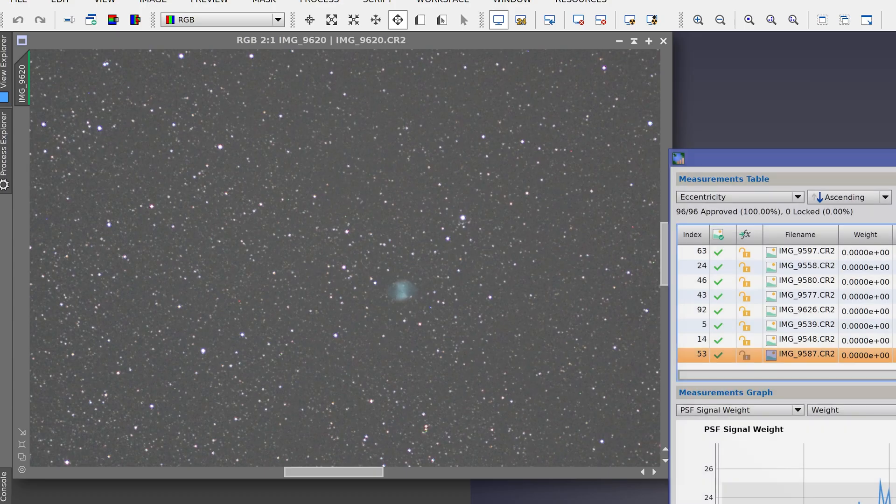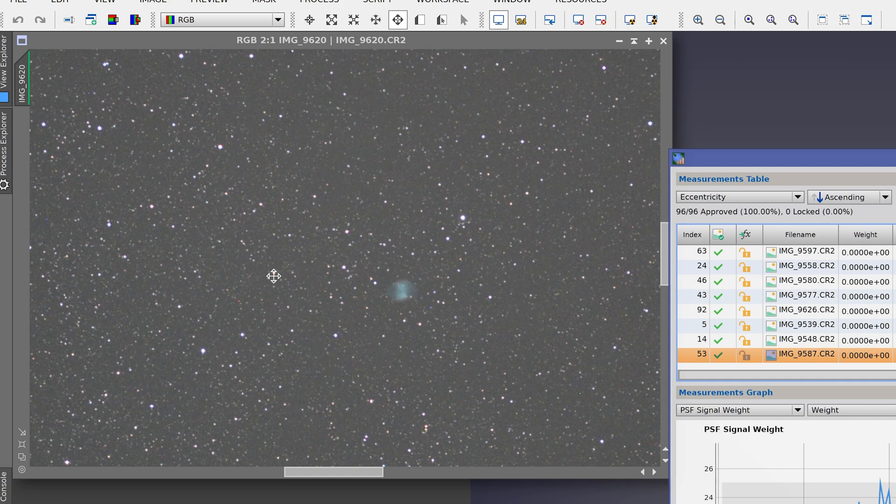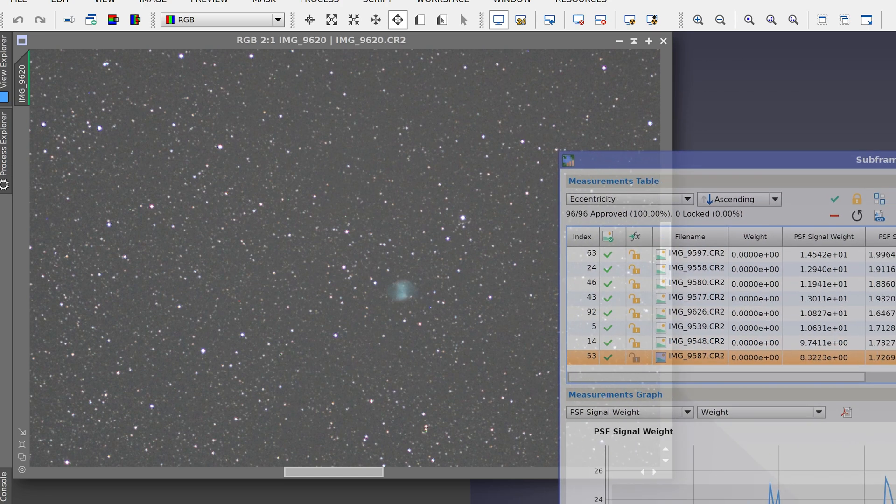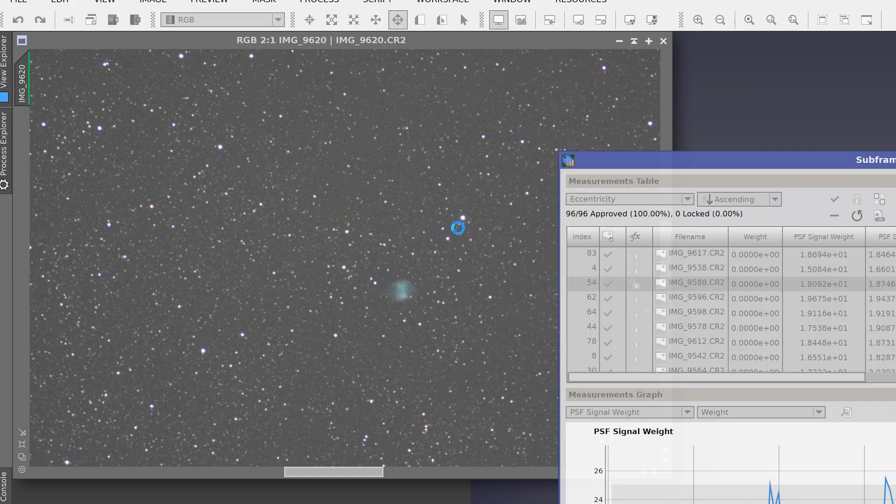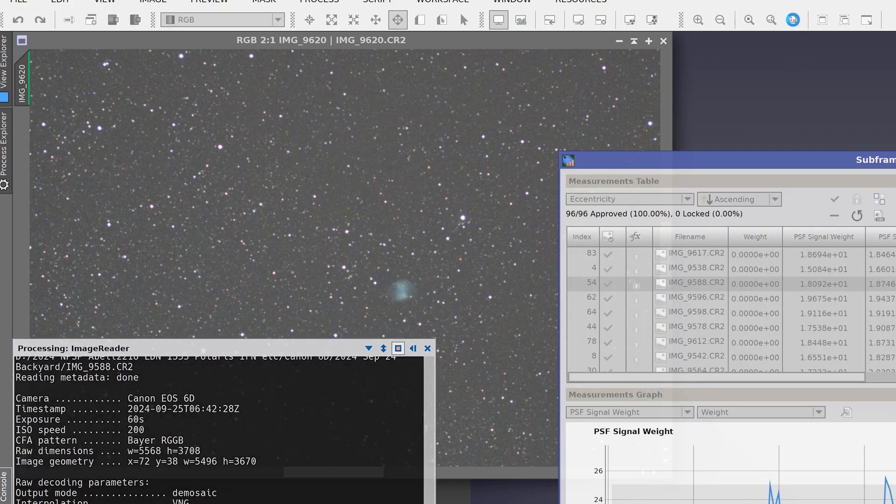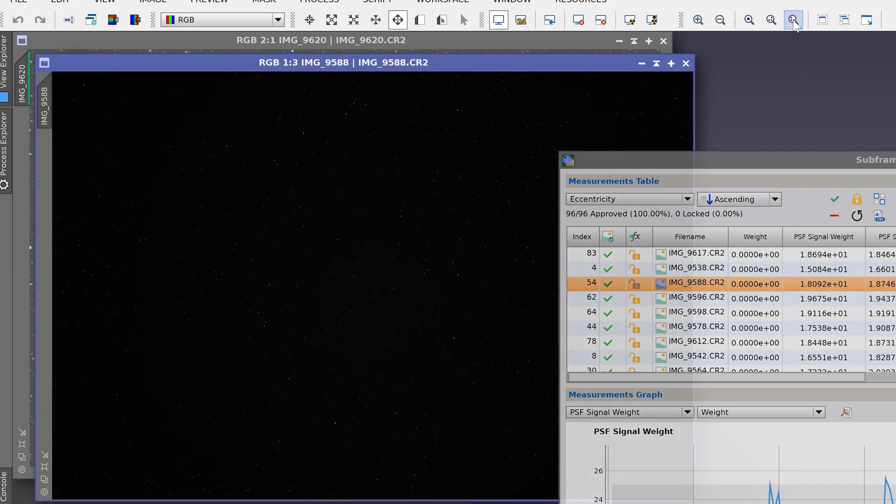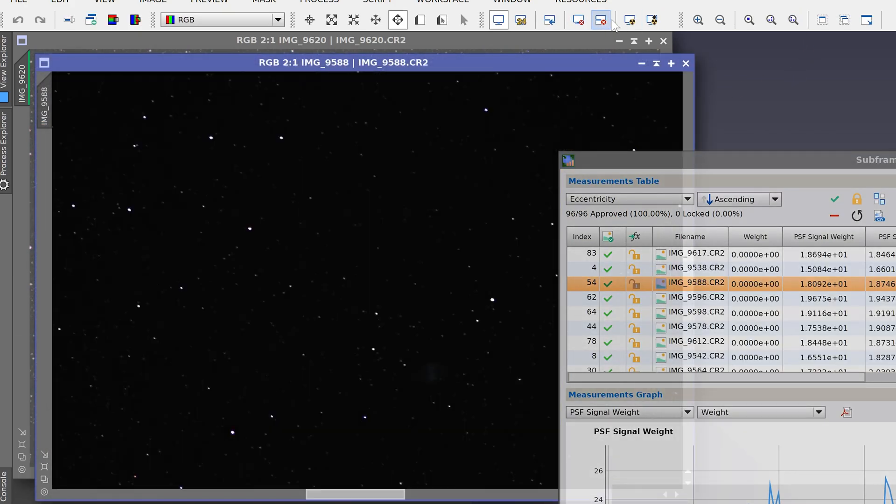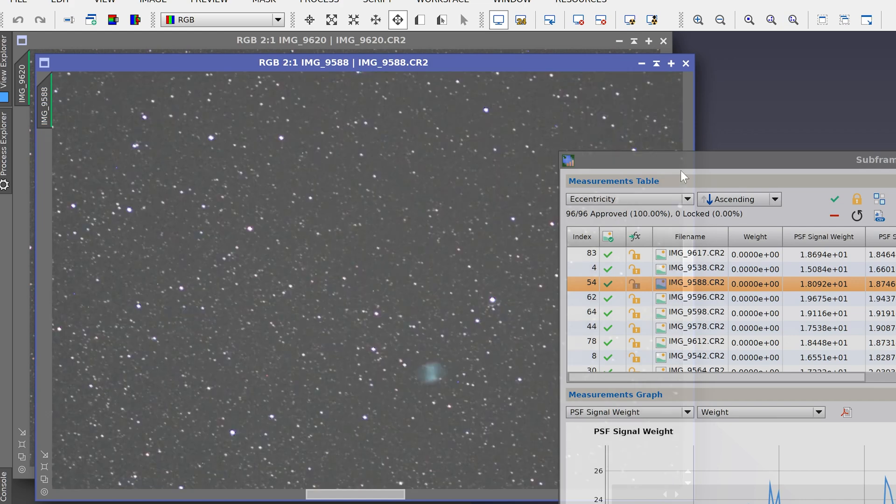I have found that with this particular setup, the Rokinon 135mm f/2 and the Canon 6D, stars with an eccentricity value up to about 0.7 look acceptable. Let's open this one up for example, and then I will zoom in to 200% and auto stretch the image.